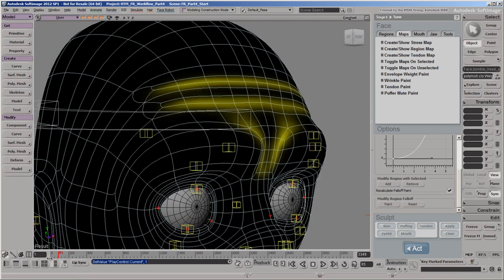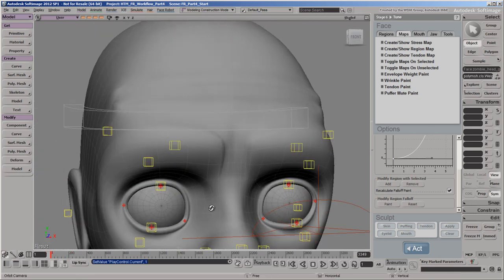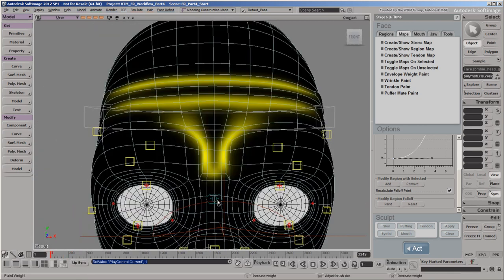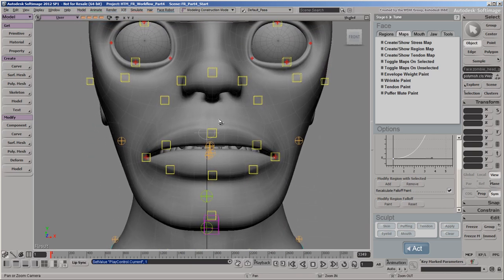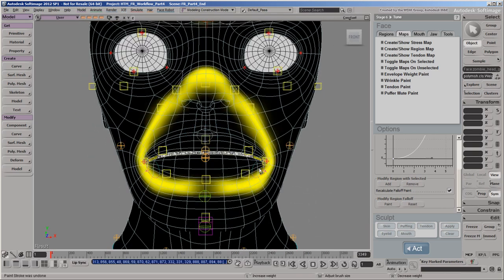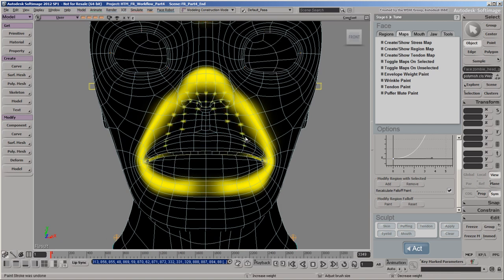Obviously, the denser the mesh, the finer the wrinkles can be. You can also paint wider areas, such as the mouth and nose, which help form the sneer crease.